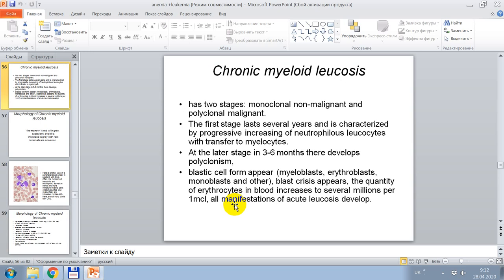Chronic myeloid leukosis has two stages: monoclonal — non-malignant — and polyclonal — malignant variant. The first stage lasts several years and is characterized by progressive increase of neutrophiloid leukocytosis with transition to myelocytes. At the later stage, in 3–6 months, polyclonism develops. Blast cell forms appear — myeloblasts, erythroblasts, monoblasts — and blast crisis appears.